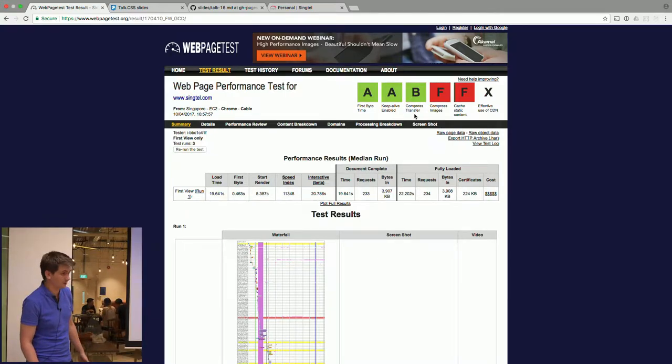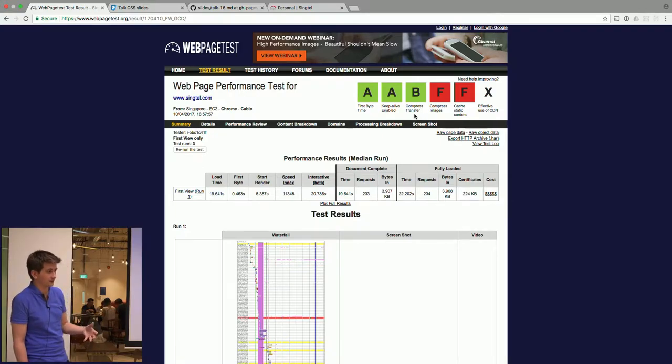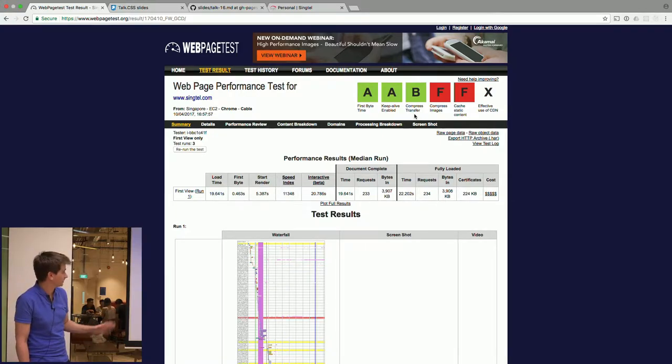Compression, they've got a B, which is good. That means they've turned on gzip for almost everything. I'm sure there's something they've missed out here.